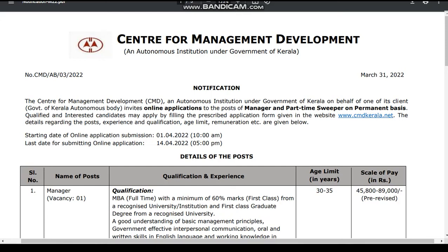All the good information is going to be in the next job information video. Center for Management Development Key.